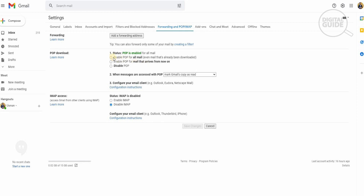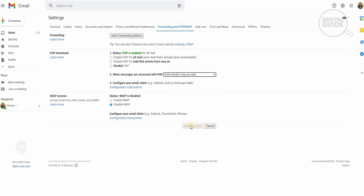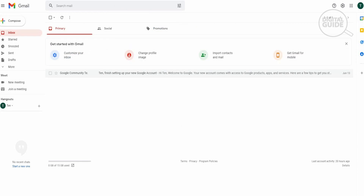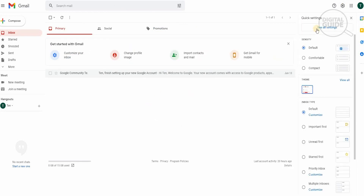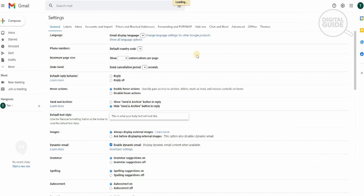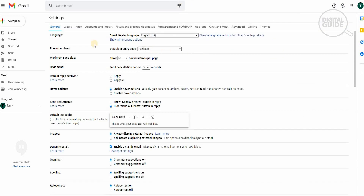Then go to Mark Gmail's copy as Read. Once you've done that, head over to Save and save the changes — make sure you save, because if you don't the changes won't apply. Once that is done, head over to your new Gmail account. Open it, go to Settings, and go to See All Settings. This time head over to Accounts and Import.